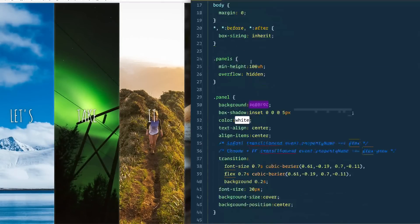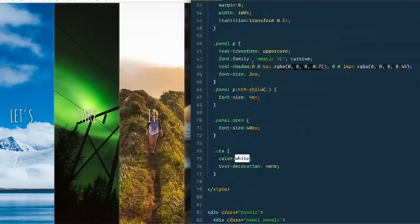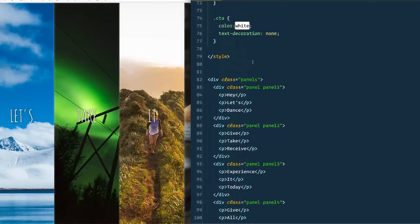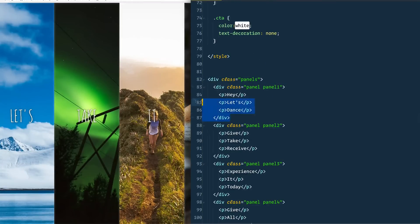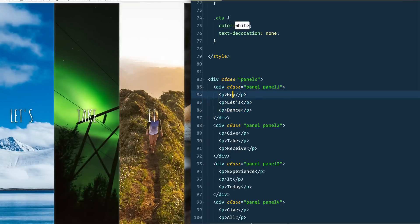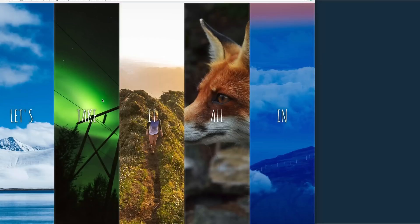Let's take a look at what we're starting with. We've got this thing I like to call flex panels. If we scroll down to the HTML, we've got a div with a class of panels, and each of these panels is going to be called panel — singular. Inside each of those panels we have words like 'hey', 'let's dance', 'give', 'take', 'receive'.